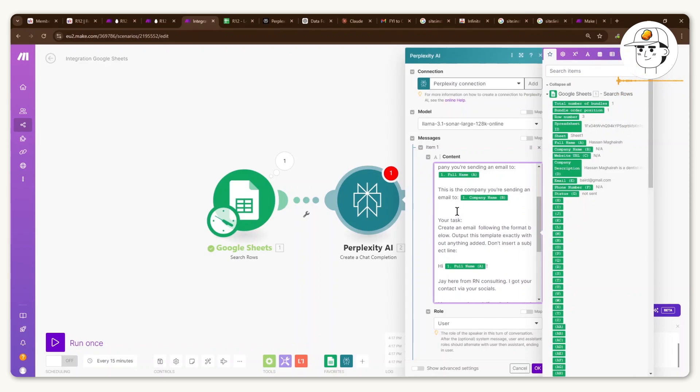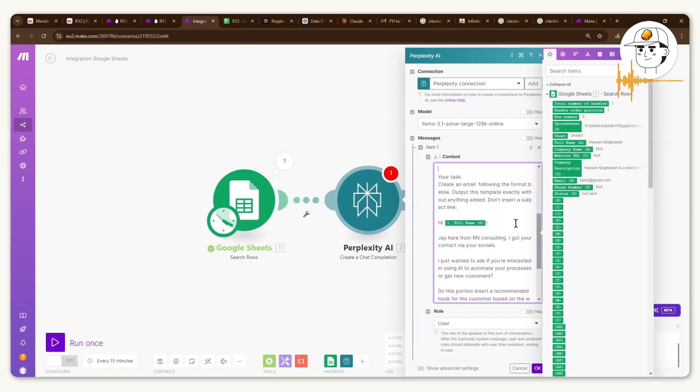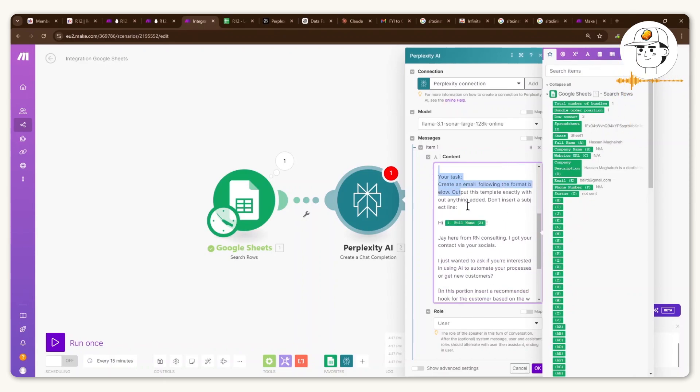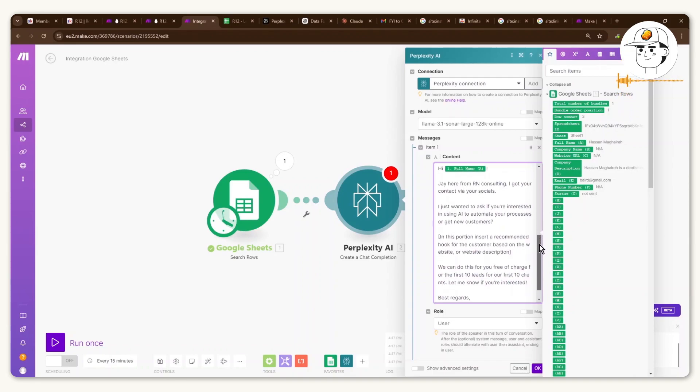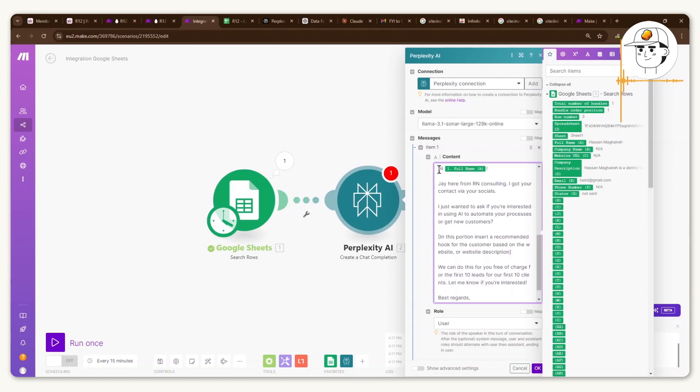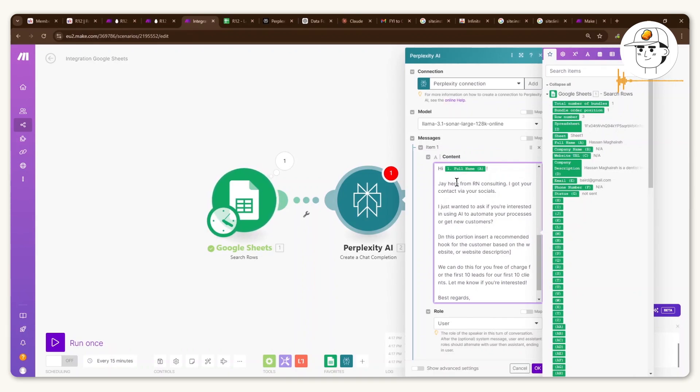And then the latter half of the prompt is around giving it the task, which is creating an email following the format below. Now, this email is flexible. It's really up to you how you want to do it.